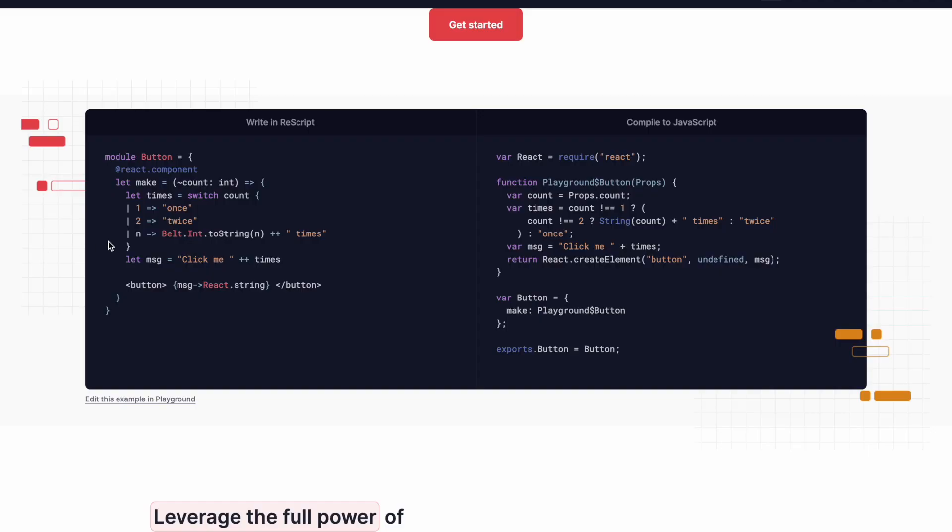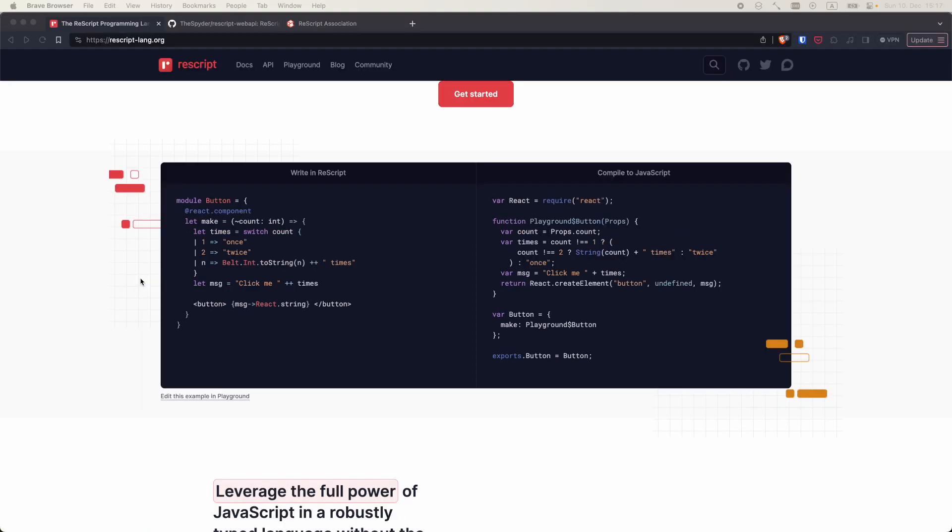For instance, here's a preview of what a React component written in ReScript may look like. This example showcases a fantastic feature of the language known as pattern matching.